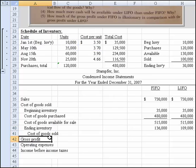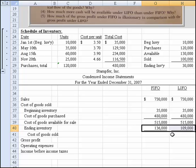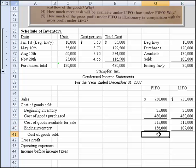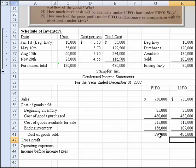Now that I've got ending inventory, we take cost available less ending inventory. That gives us $379,000 for FIFO. Copy that formula over for LIFO and we get $406,000 as cost of goods sold under LIFO. From there we underline that.